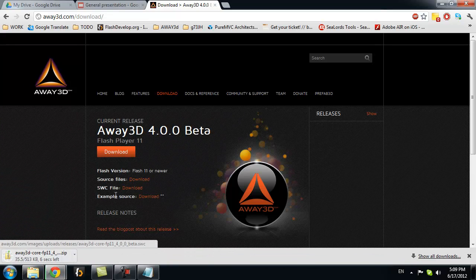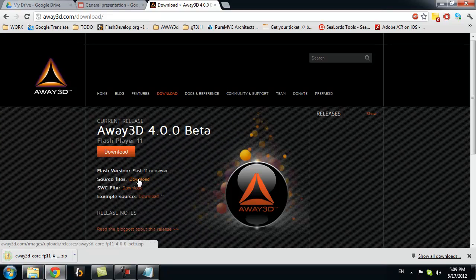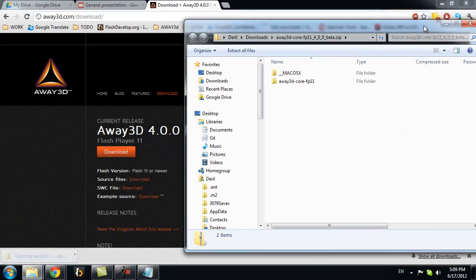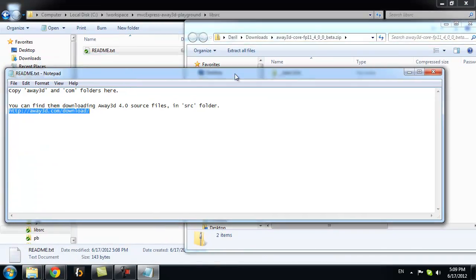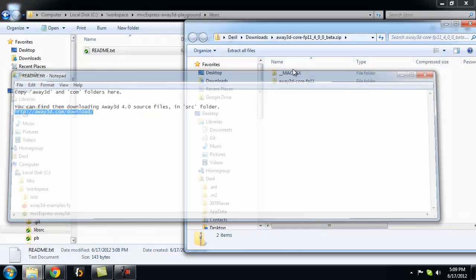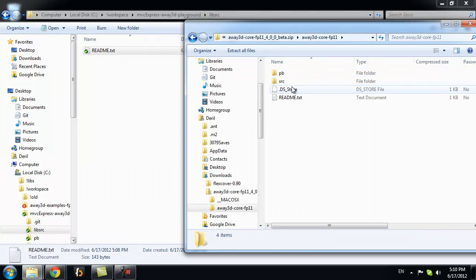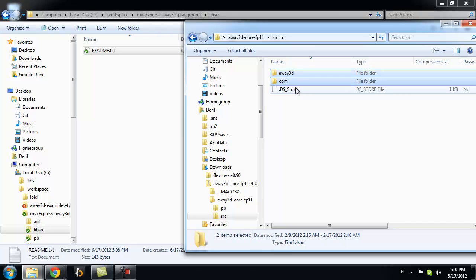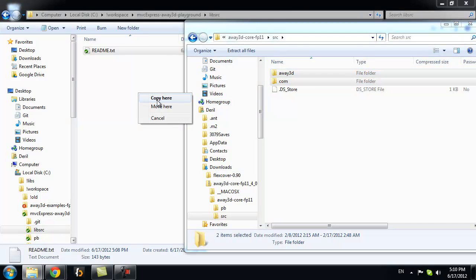You can also use SVN, but I like source files. Because it's better for learning. You can read those files. So, what we want to do.